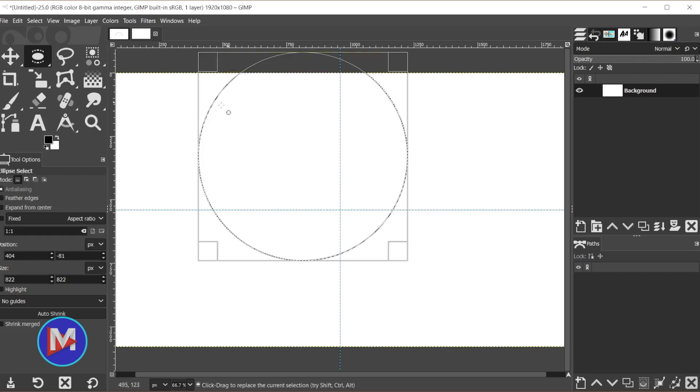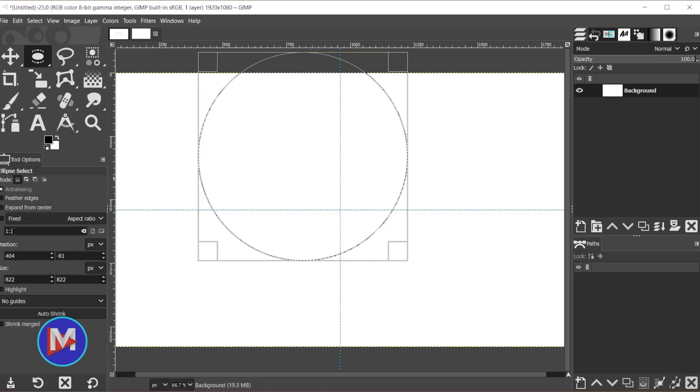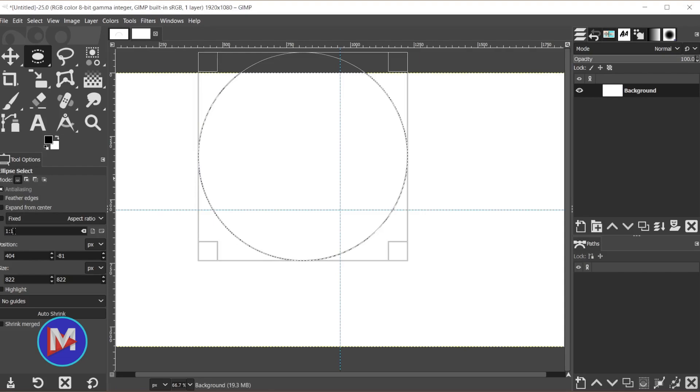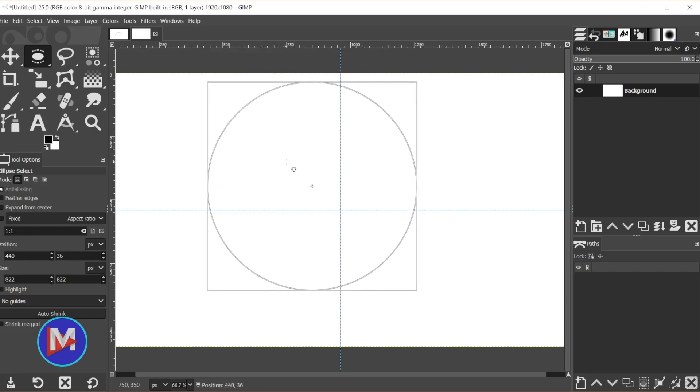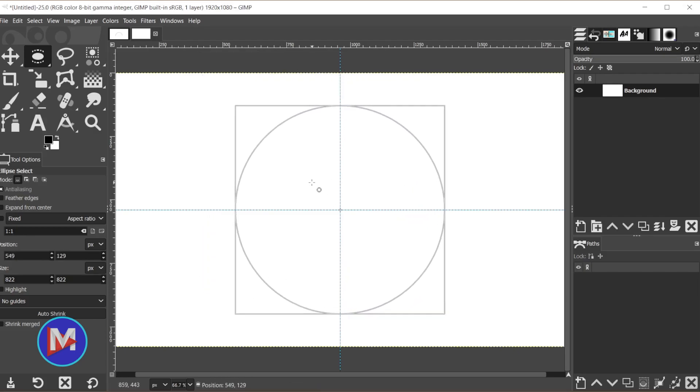If you don't get a perfect 1 to 1 aspect ratio circle, you may need to change this value here in the tool options to 1:1. But once you draw your circle, you can click and drag it with your mouse until it snaps to the center guides there.